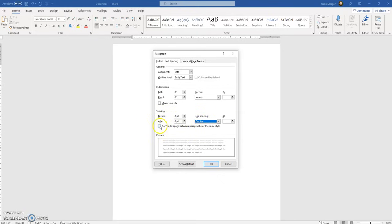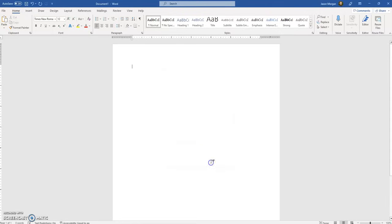You need to check that box. I can't stress this enough — you need to check this box. If you don't check this box, it'll add a space between paragraphs, and everything in MLA formatting is double-spaced. So if you don't check this box, then everything won't be double-spaced.